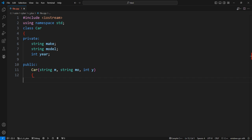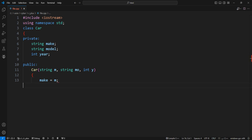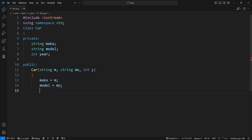Set the make attribute with the value passed in the constructor. Set the model attribute with the value passed in the constructor. Set the year attribute with the value passed in the constructor.